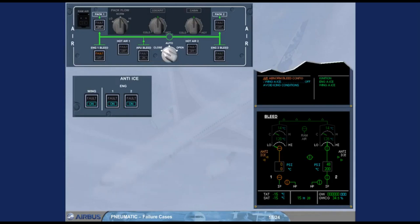We have set the cross bleed selector to close for you. Observe the indications: the cross bleed valve closes, the pressure of bleed system one returns to zero, and since there is no hot air supplied, the left wing anti-ice valve indication becomes amber. For additional information, refer to ATA-30, ice and rain protection chapter.